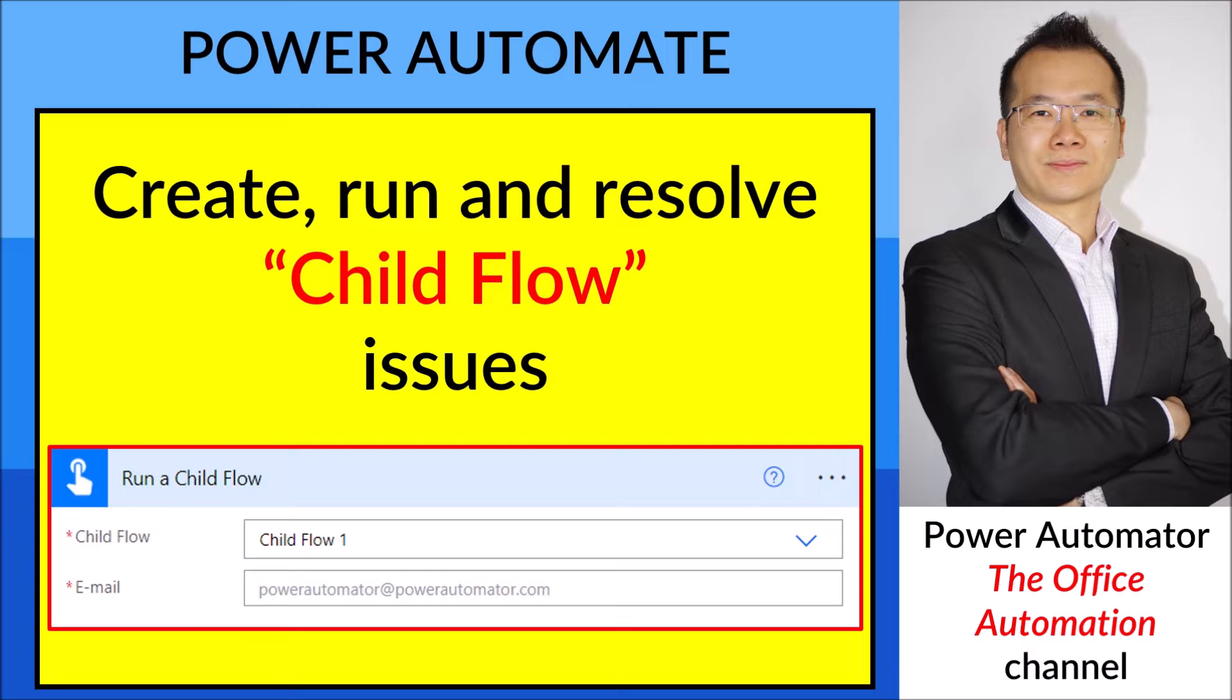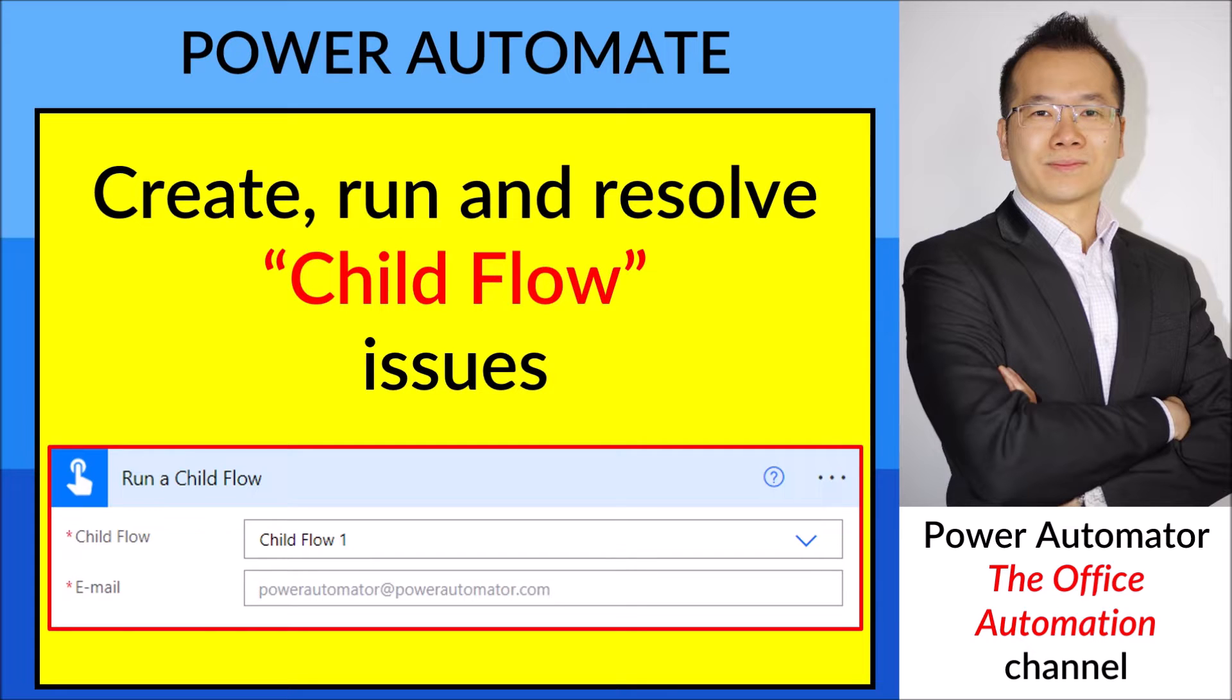If your flow has multiple child flows, you can just target the flow that you have a problem with and fix it without touching the main parent flow.